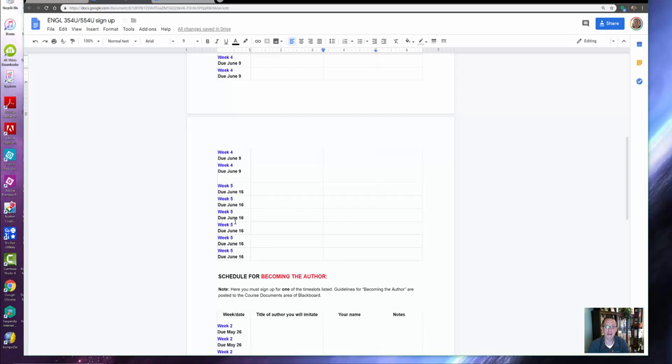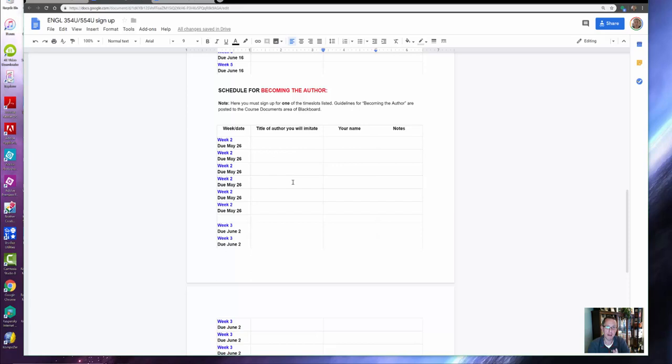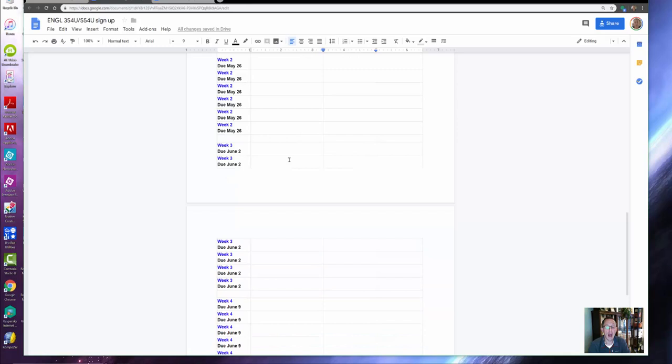You can pick any of these times in any of these weeks. The same goes for 'Becoming the Author'—there is no one-on-one or face-to-face portion of that, so it's really just picking the week and telling me which story, or in this case which author, you're gonna imitate. Make sure you do that this week.